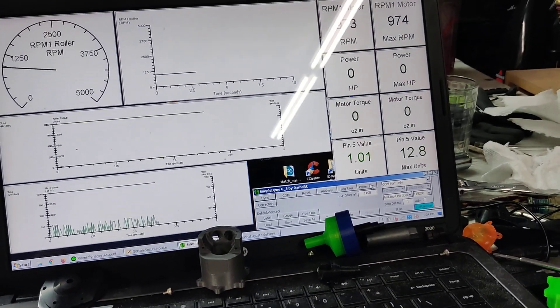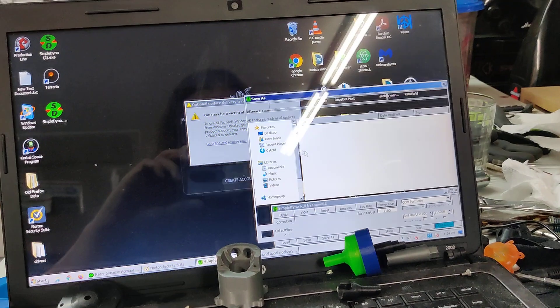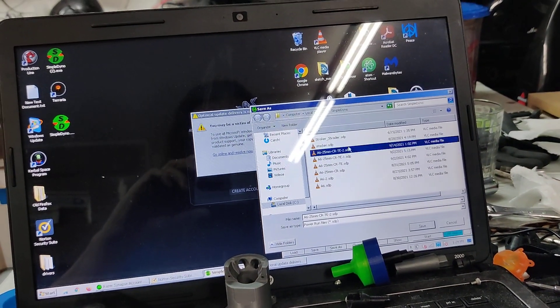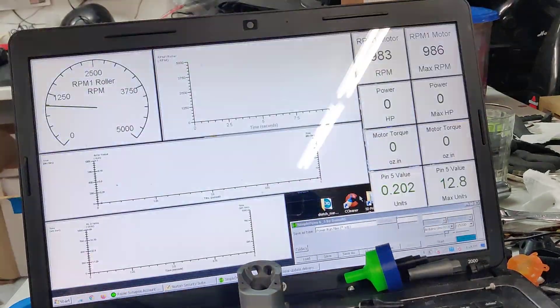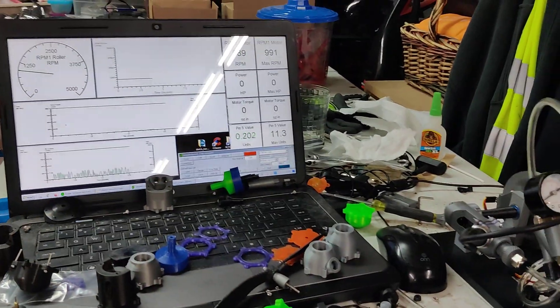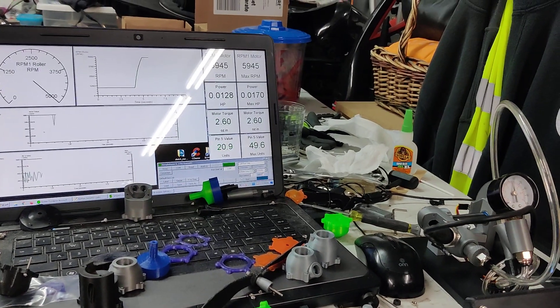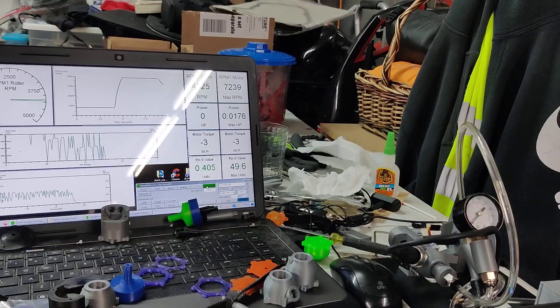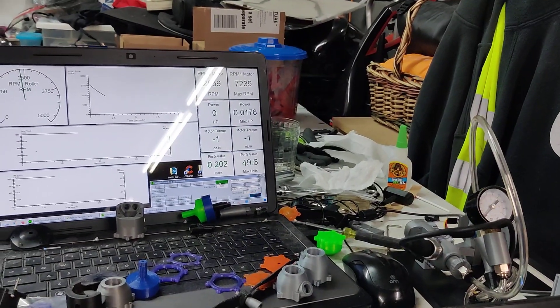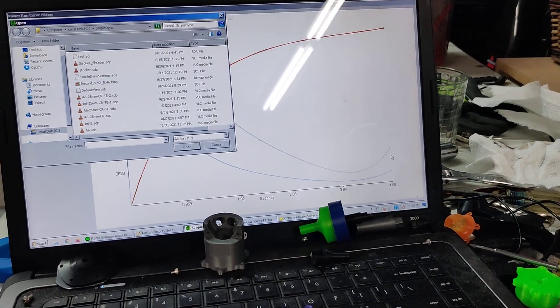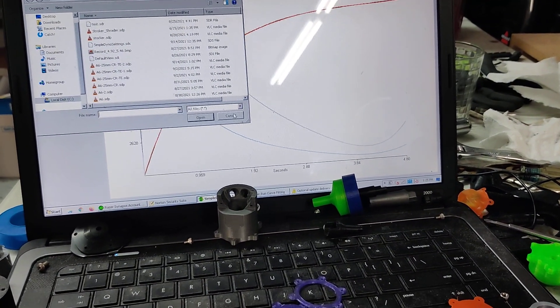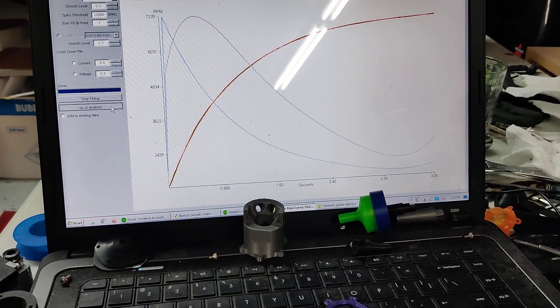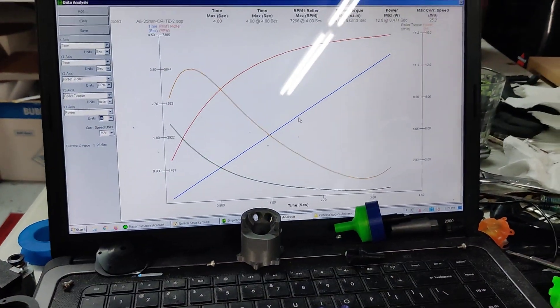We're going to initiate the power run. And let's get it. Oh yeah, that's a good run.